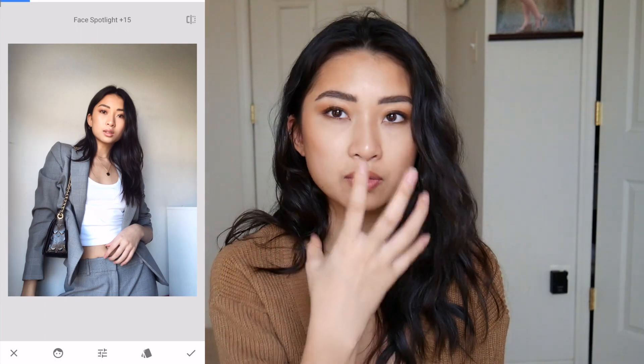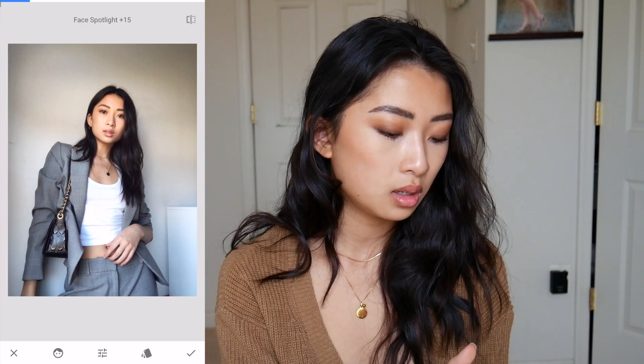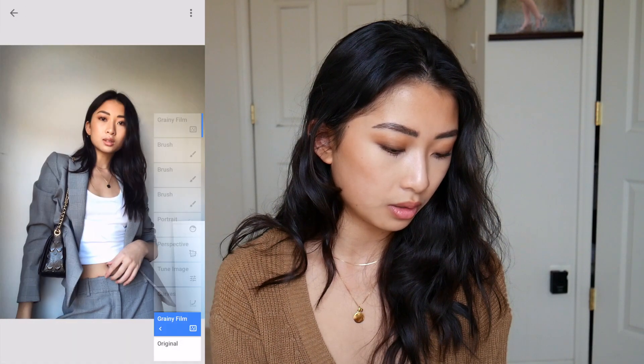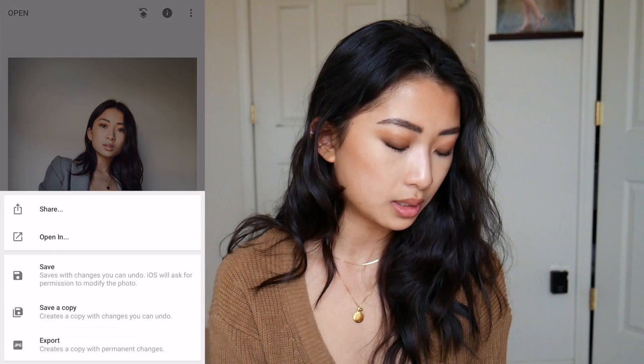For outfits like OOTDs, sometimes the face is a little dark in contrast to the background, so the portrait tool is nice. The app also lets you view all your edits, remove everything, or resume. Then you export — you can save, save as a copy, or export. I don't really have a specific filter or aesthetic; I edit naturally and keep it warm. The app is versatile so you can use it for your own style.